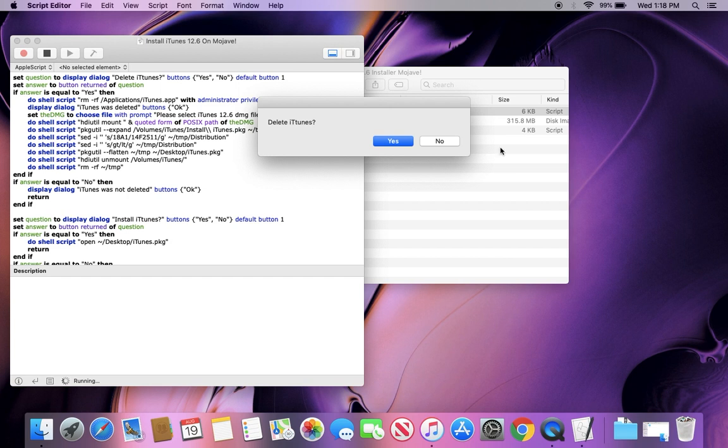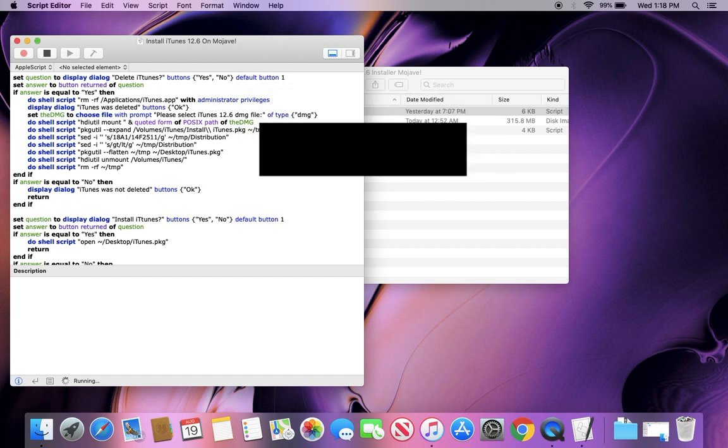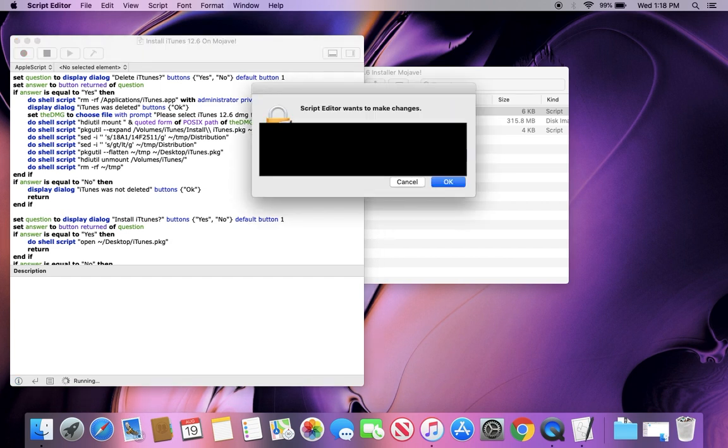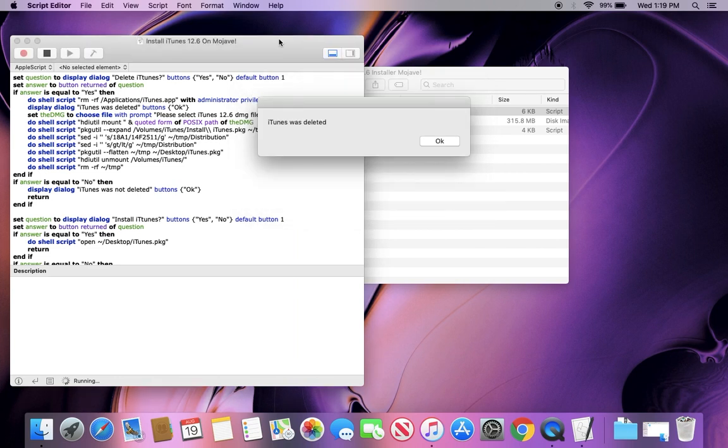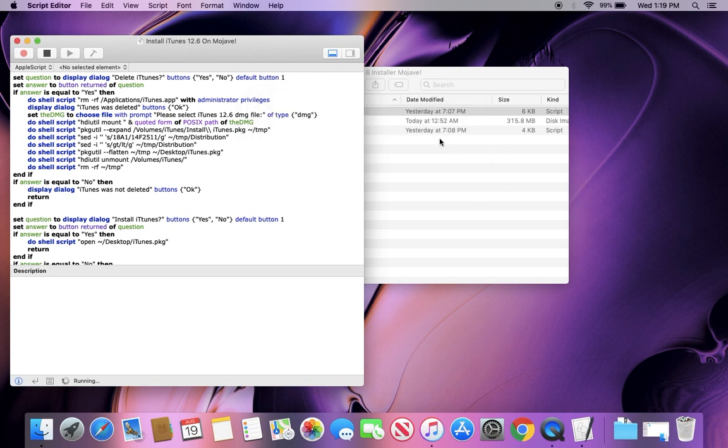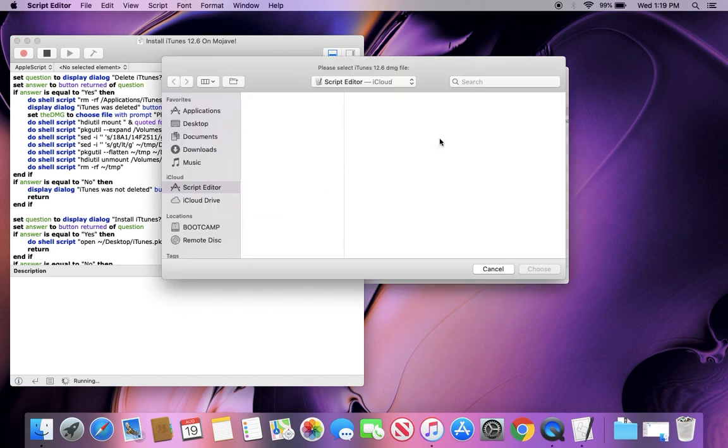It'll ask you if you want to delete iTunes, which you do. And don't worry, this won't get rid of any of your actual stuff until we get to the later part, and you will be able to keep it. And it'll eventually say iTunes was deleted. This won't take too long.